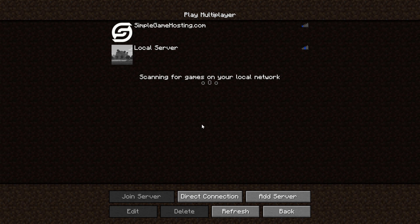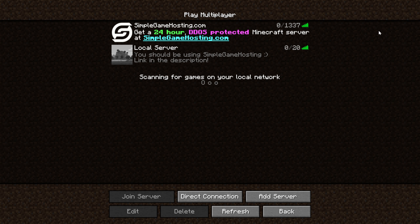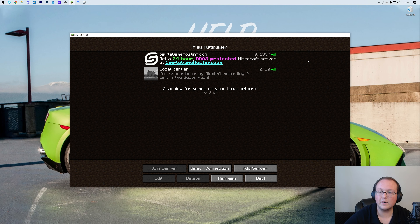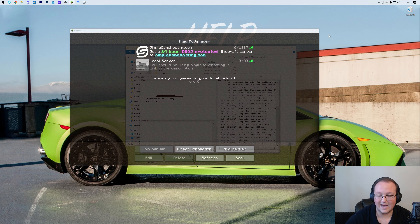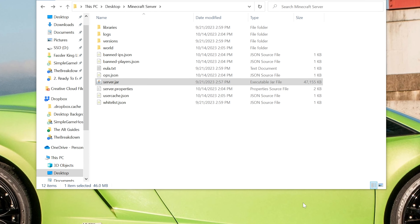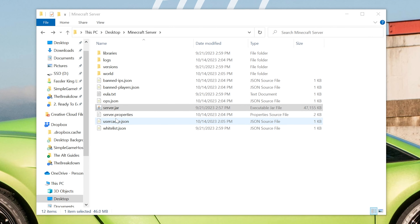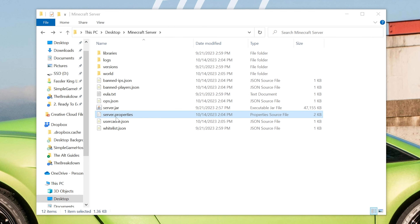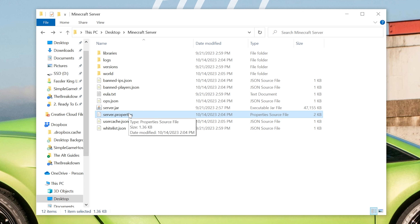First, we want to go ahead and disconnect from the server, and then we're going to want to go ahead and stop the server. So come back here and stop your server. Then we want to find the server.properties file in your Minecraft server's directory.